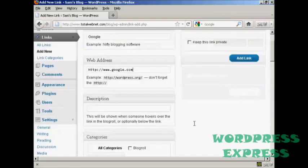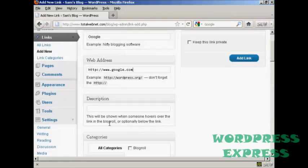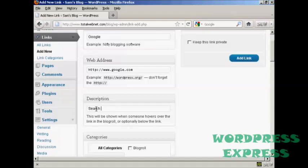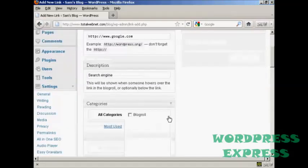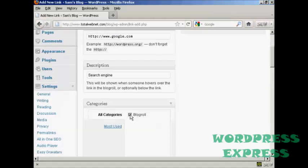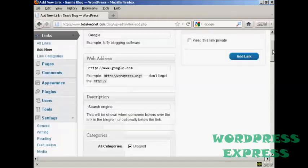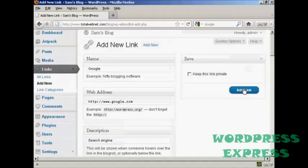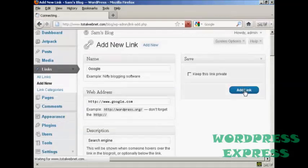And then if you want a description which will be shown when someone hovers over the link in blogroll, you can enter that here. So let's call it a search engine. And then choose the category for it to go into. There is only one category at the moment which is blogroll, so I'll check that box there. And then click here on add link.